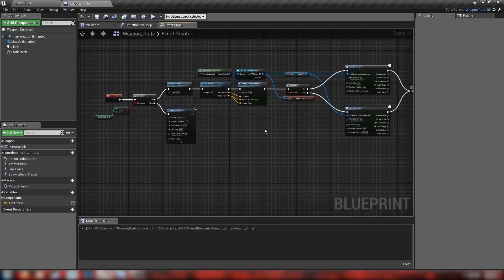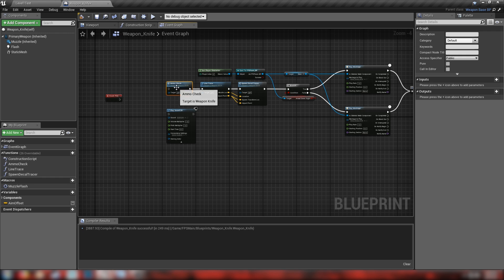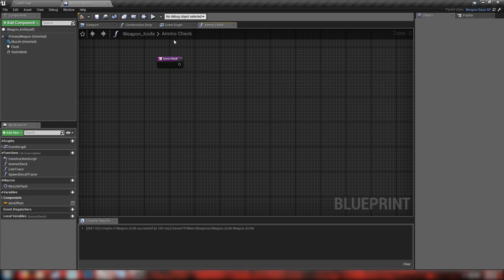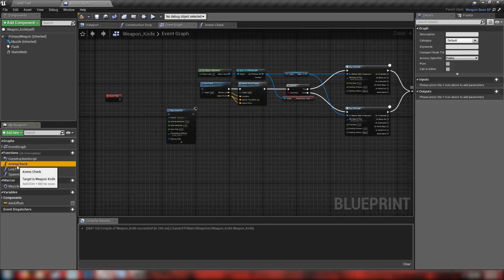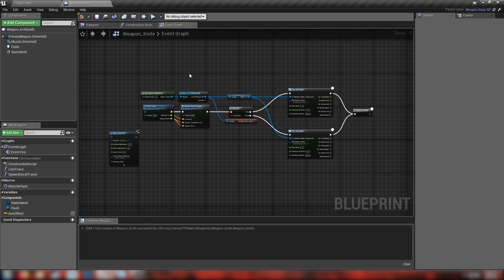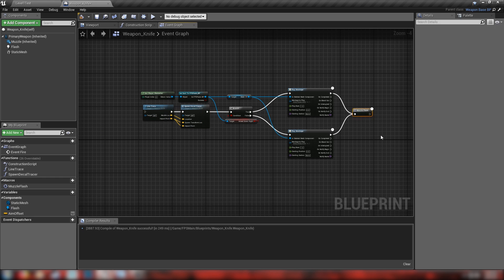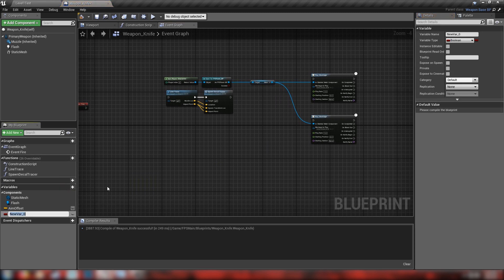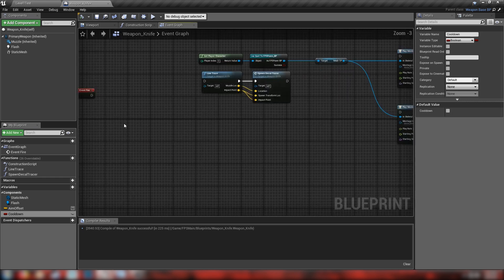Head back to the event graph and we'll start building out our actual knife attack blueprint. Because a knife has no ammo, we'll delete the branch at the front and the ammo check function entirely. Back in the event graph we'll delete the left side as well. We'll keep our functions but change them up - we'll lose the sound, the muzzle flash, delete that from the side, and the aim down sight boolean we're no longer going to need.